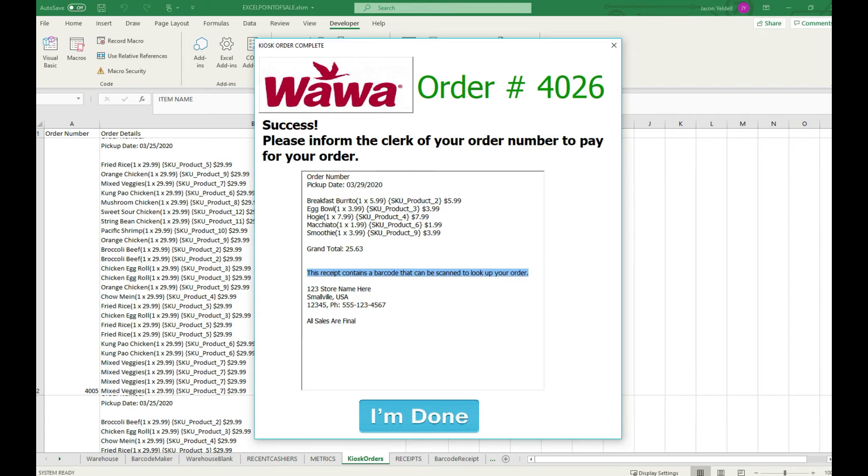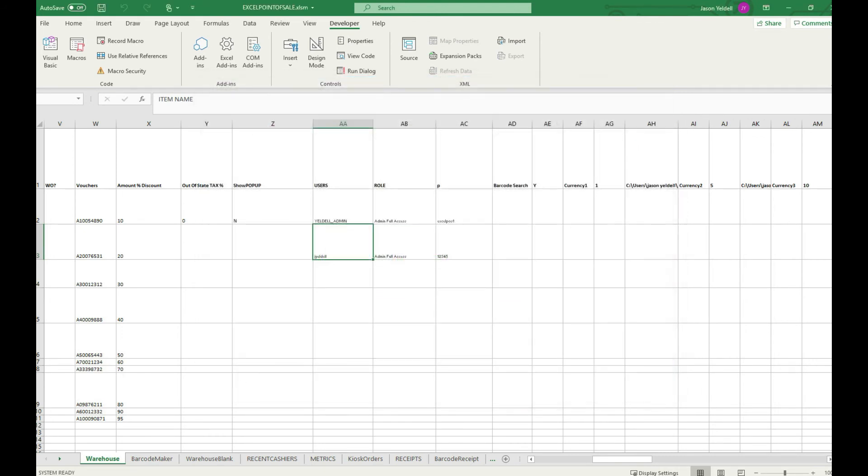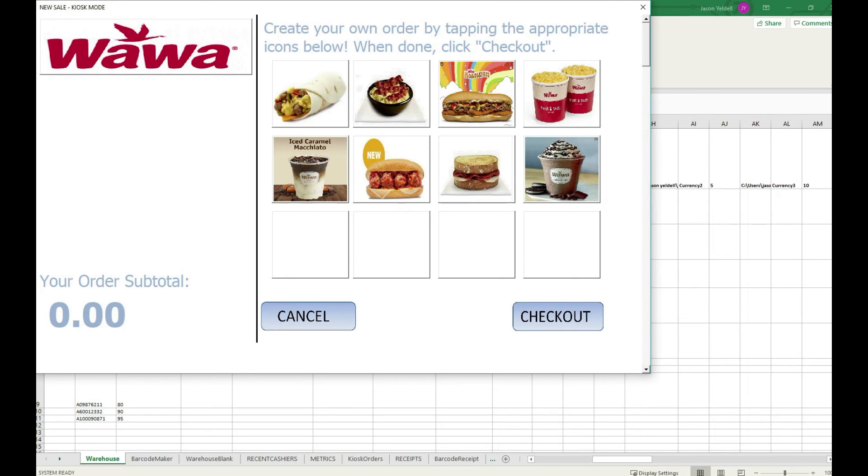This is important because this allows you to have a true workflow. This information is automatically sent to any other computers on the Excel point of sale. Therefore this information can be looked up from a second or third machine.